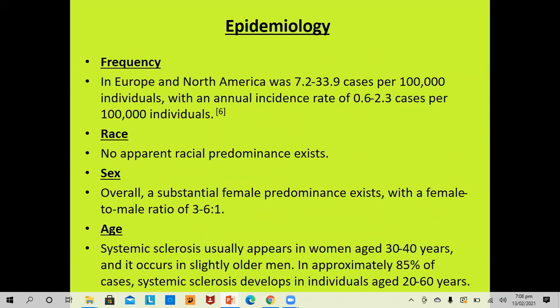In Europe and North America, the prevalence is 7.2 to 33.9 cases per 100,000, with an annual incidence of 0.6 to 2.3 cases per 100,000. There is no apparent racial predominance, but there is overall substantial female predominance with a male-to-female ratio of 3–6:1. Systemic sclerosis usually appears in women aged 30 to 40 years and in slightly older men. Approximately 85% of cases develop in individuals between 20 to 60 years of age.